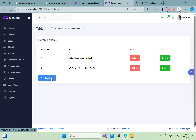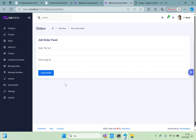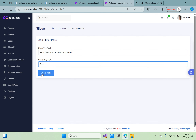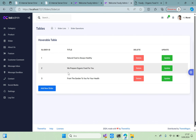Add one last example: 'From the Garden to You — For Your Health'. Enter 'From the Garden to You' as the title and set the slider image URL to test. Click Create Slider. The create method is working.